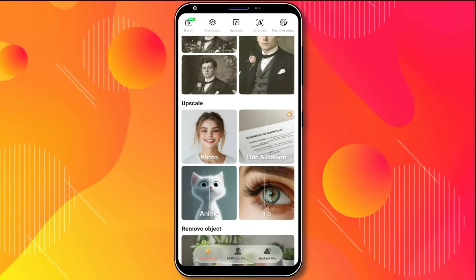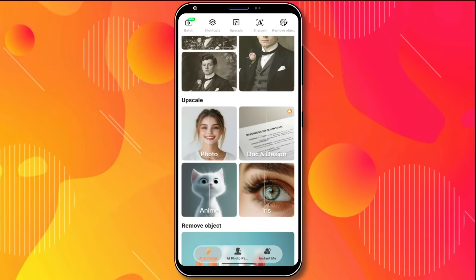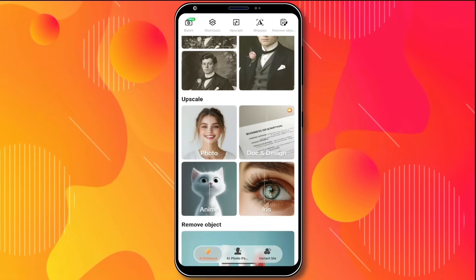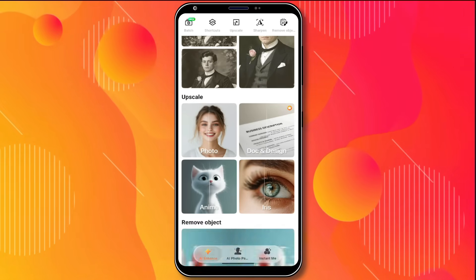In this same section, you can also upscale documents or anime images in exactly the same way.